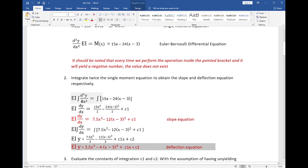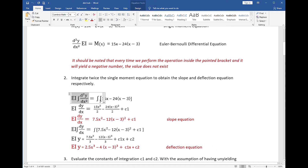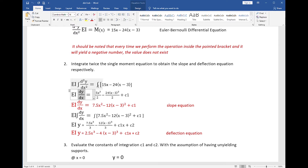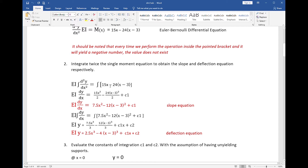We integrate both sides of the equation. On the left side, differentiation and integration cancel out, leaving EI multiplied by dy/dx. On the right side, we apply the power formula: the integral of u raised to n du equals u raised to n+1 divided by n+1 plus the constant of integration. For the first term, u equals x and n equals 1. For the second term, u equals x minus 3 and n is also equal to 1.